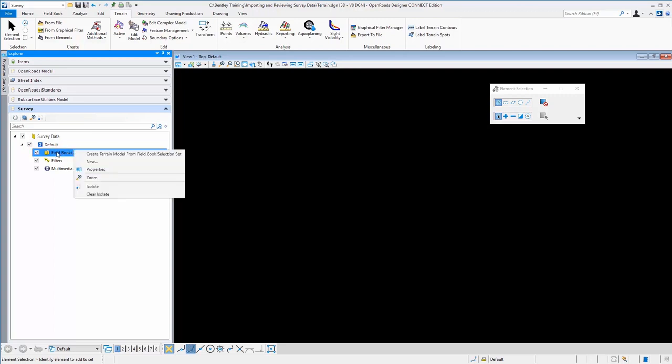There is an option here that allows you to create terrain models from field book selection set. That's an alternative method. If you have brought in several field books and you want to just select one or more to create a terrain model from, you can do that once you've brought them in.